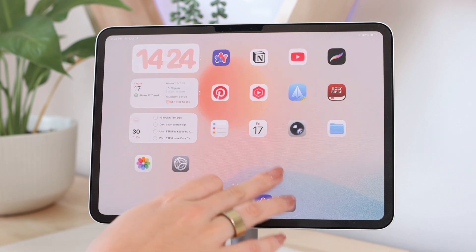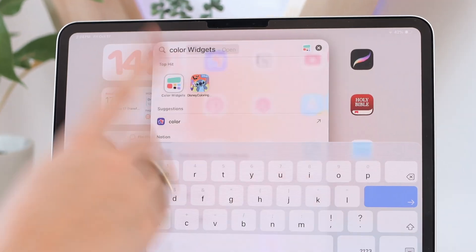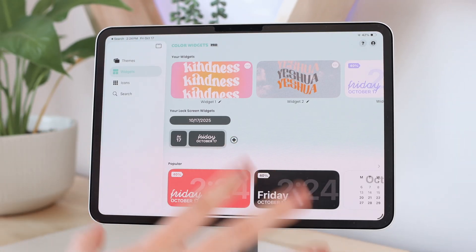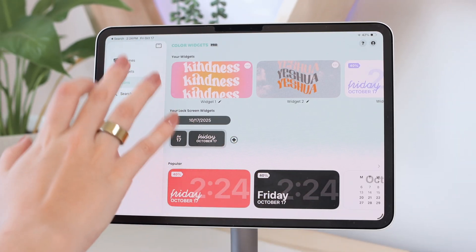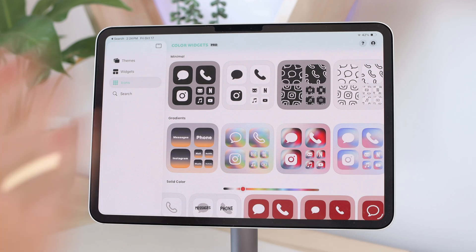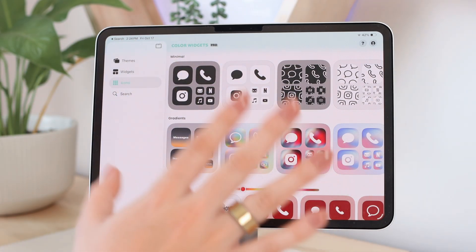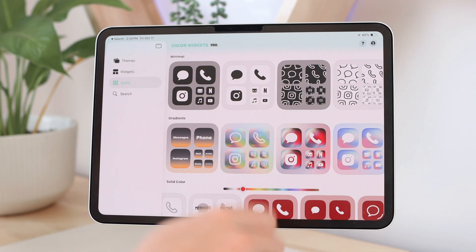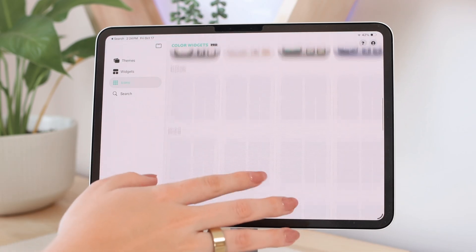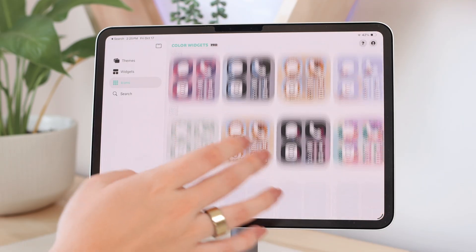You can also use an app like Color Widgets, which has a bunch of different icon packs. Some you need to pay for, some are free. I have the pro version, but you can just use the free options, choose a pack you like, and download it to your iPad.